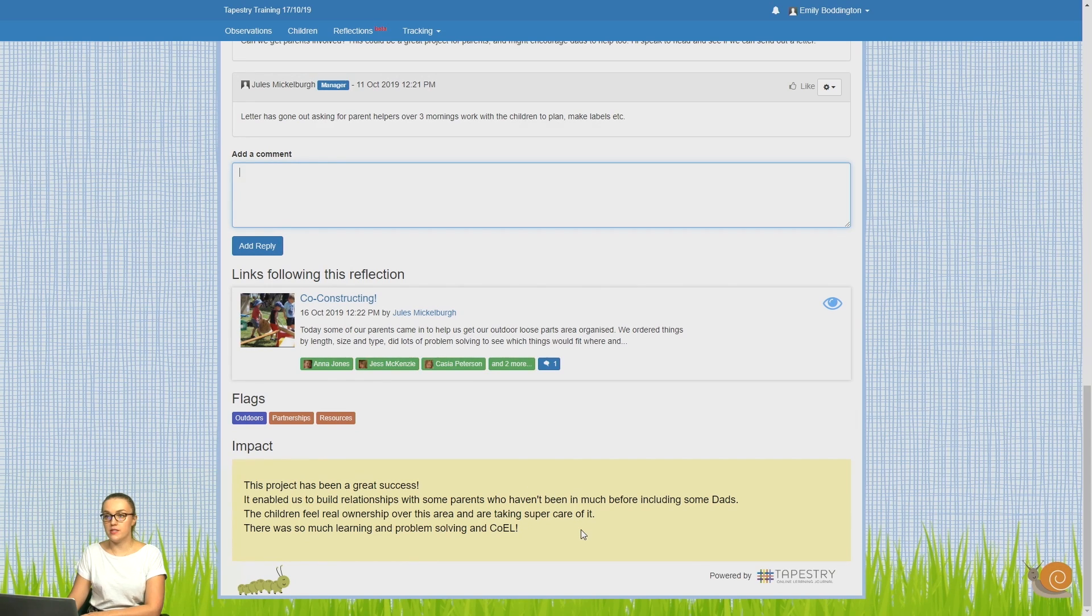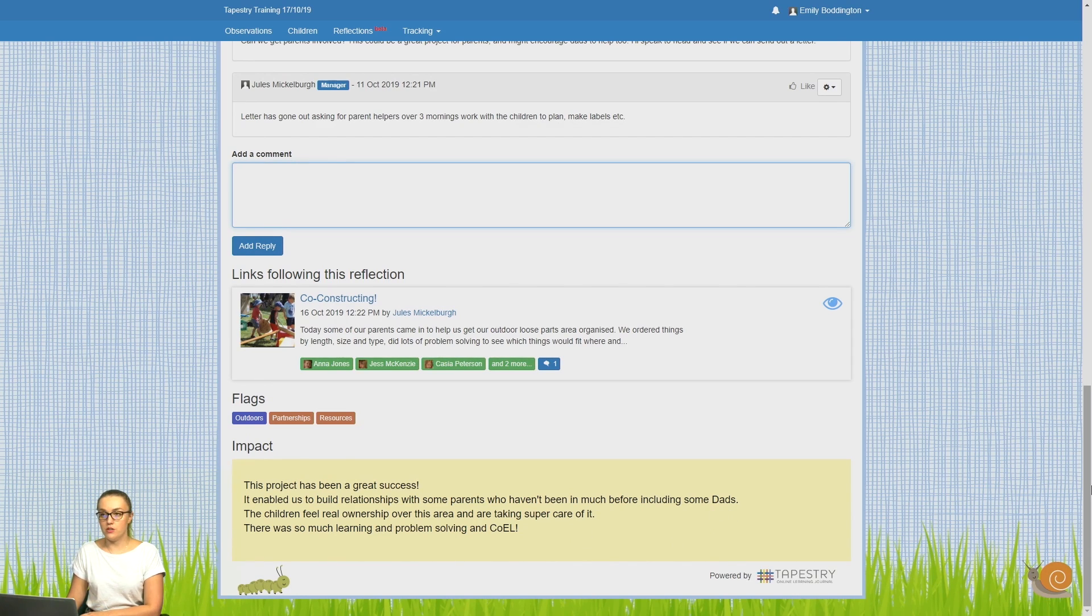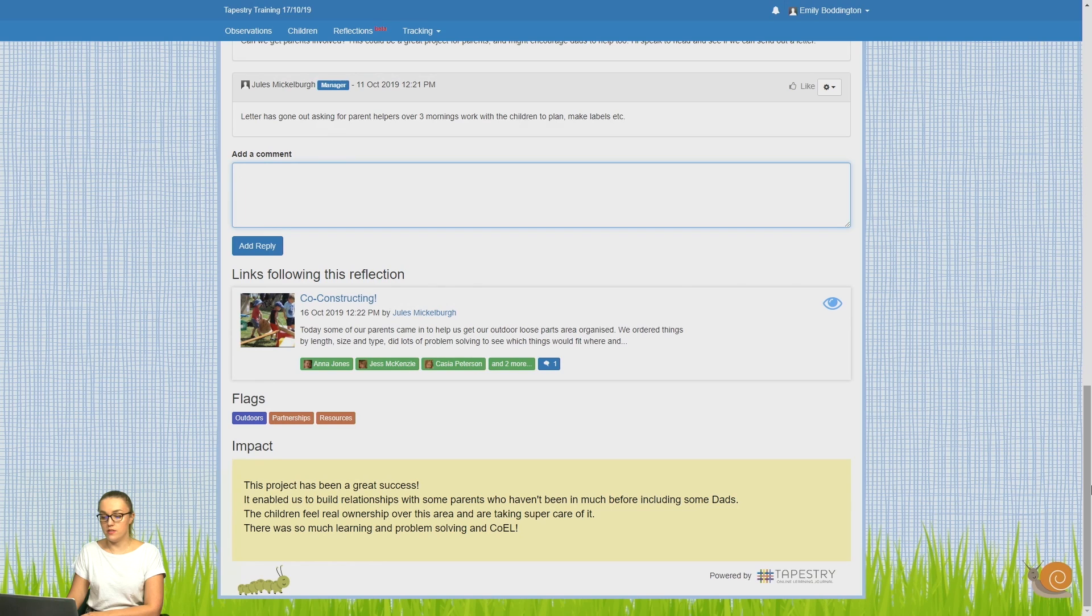At the very bottom, you can see the impact of the reflection. So that might not be filled in yet, and it's something you can do once you've seen the consequences of that reflection.